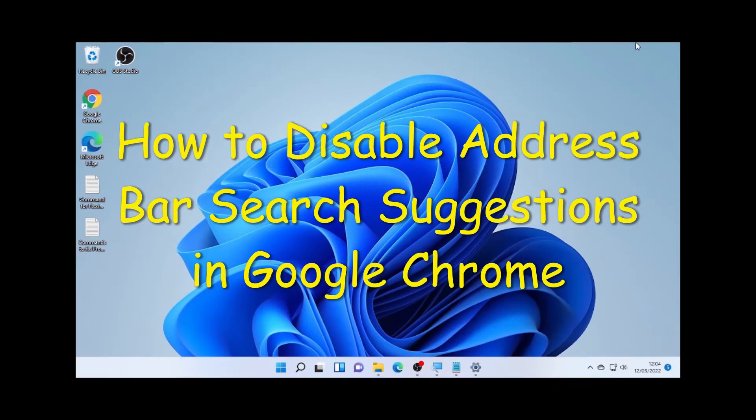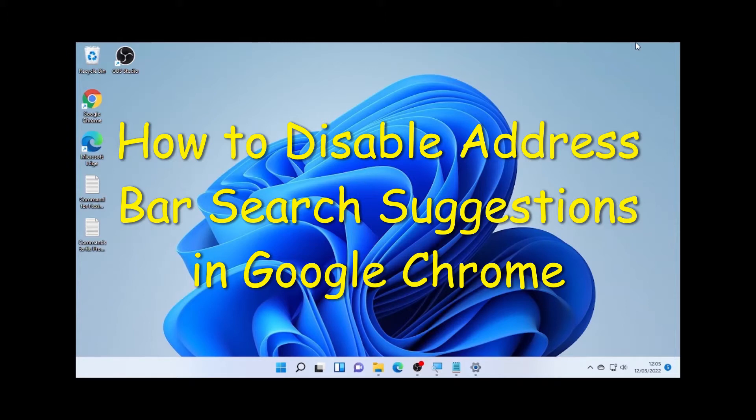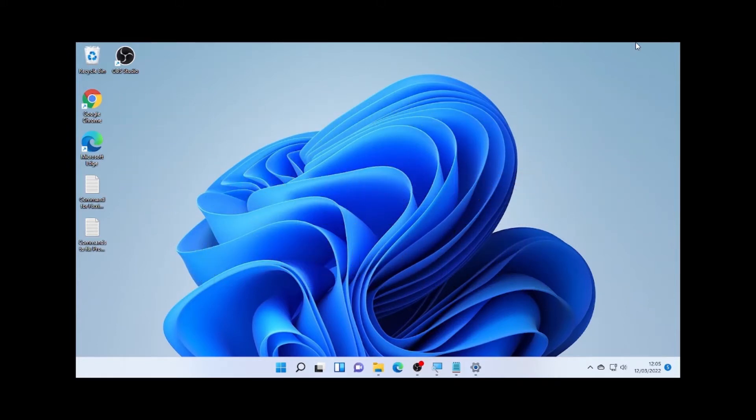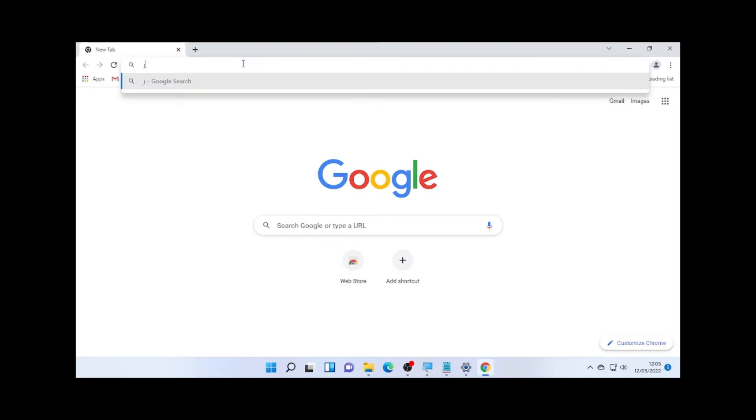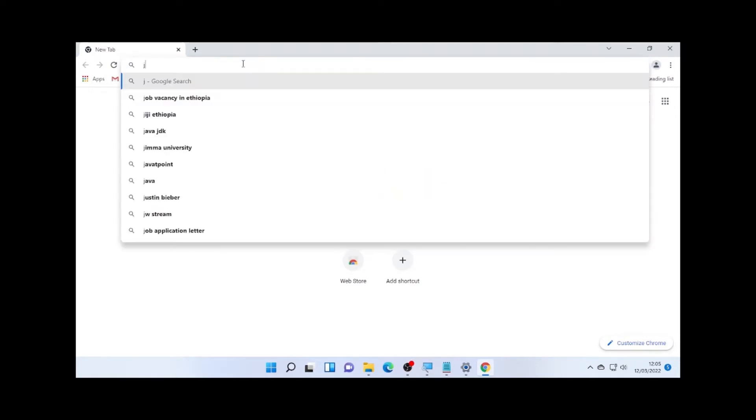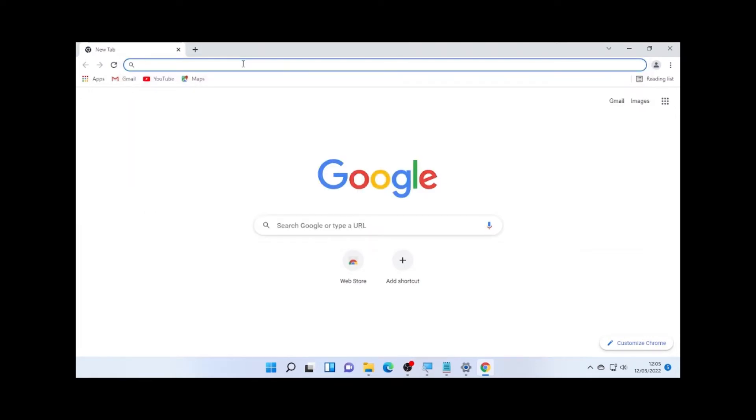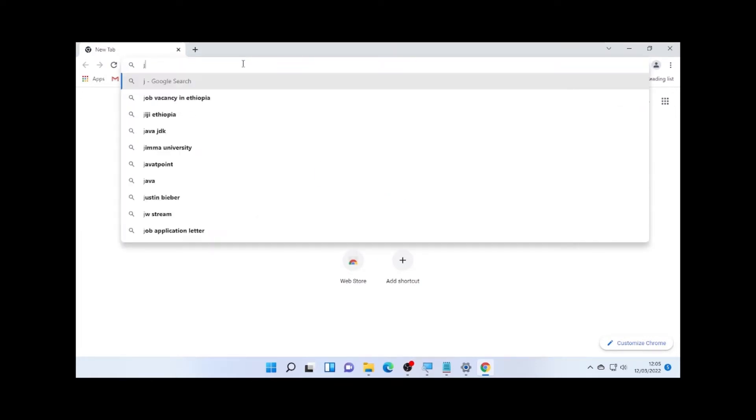YouTube Trash Text back with another great video. Today's video is about how to disable address bar search suggestions in Google Chrome. When you open your Google Chrome browser and try to type something, it will give you suggestions. As you can see here, a lot of suggestions will come to your screen.